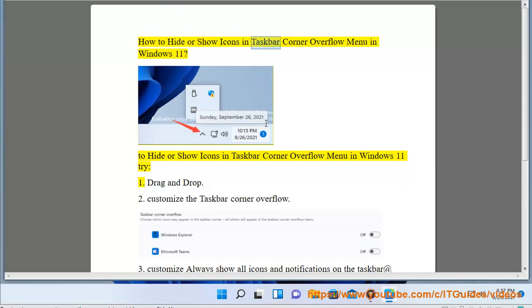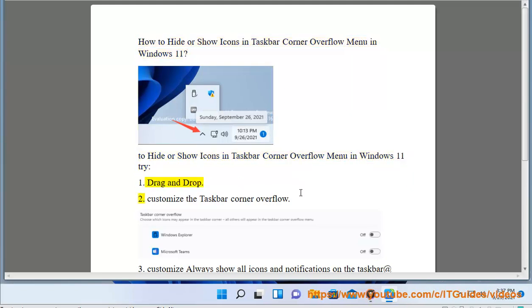How to hide or show icons in the taskbar corner overflow menu in Windows 11. To hide or show icons in the taskbar corner overflow menu in Windows 11, try: 1. Drag and drop.